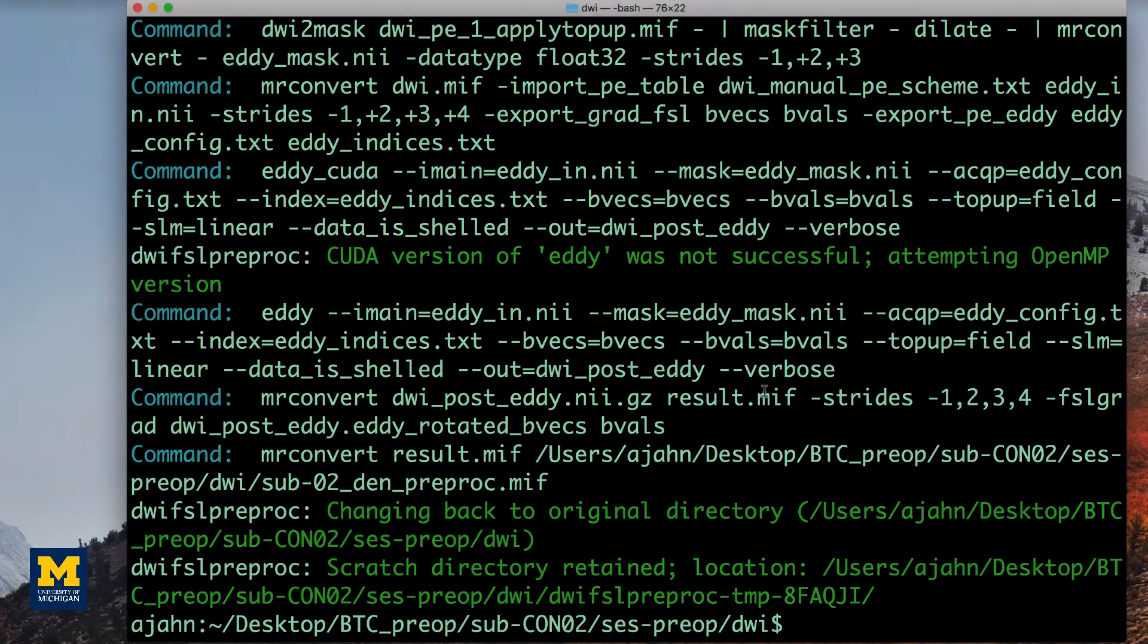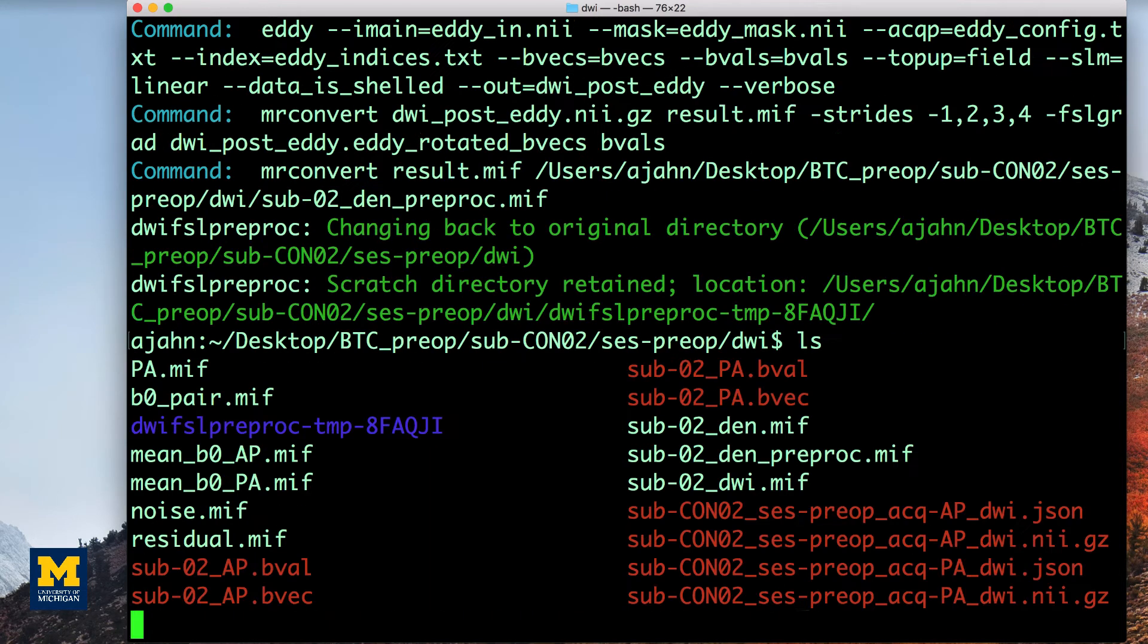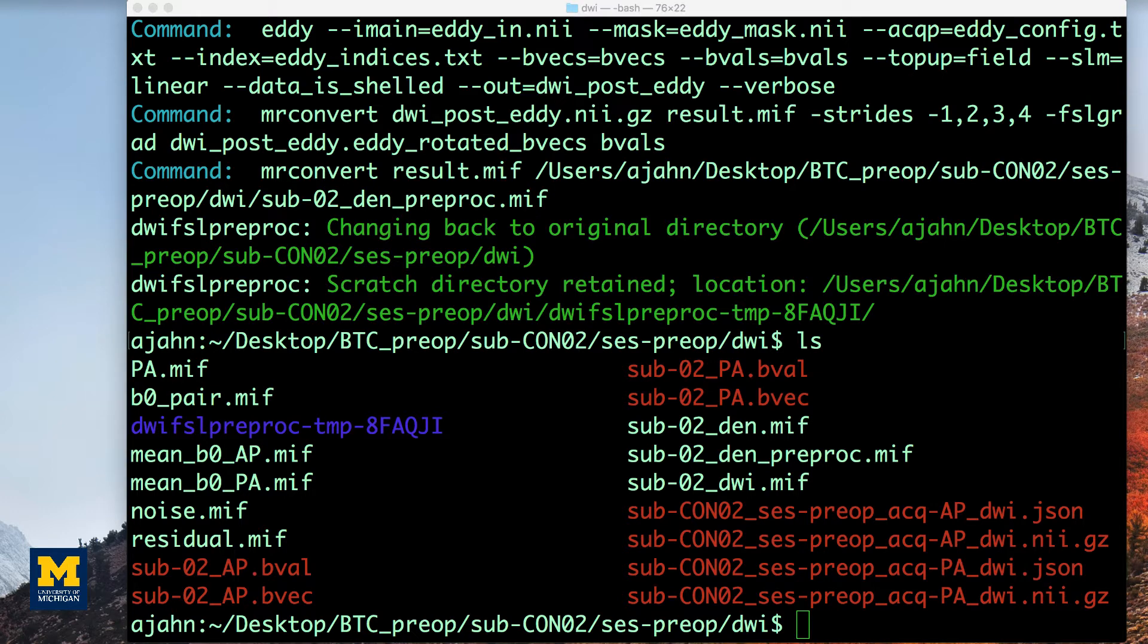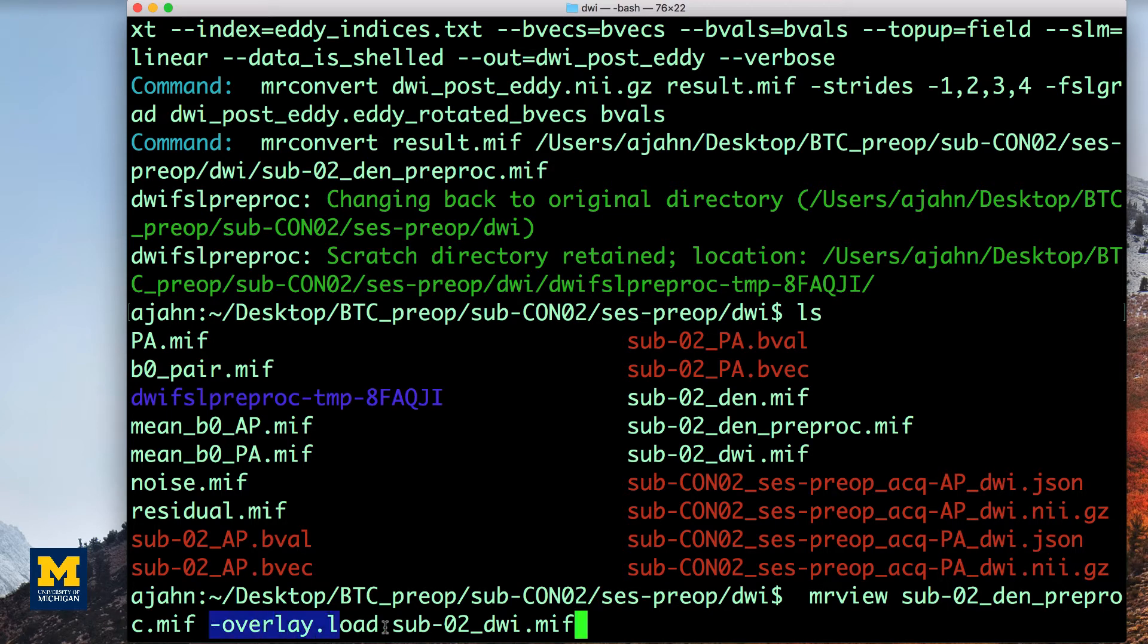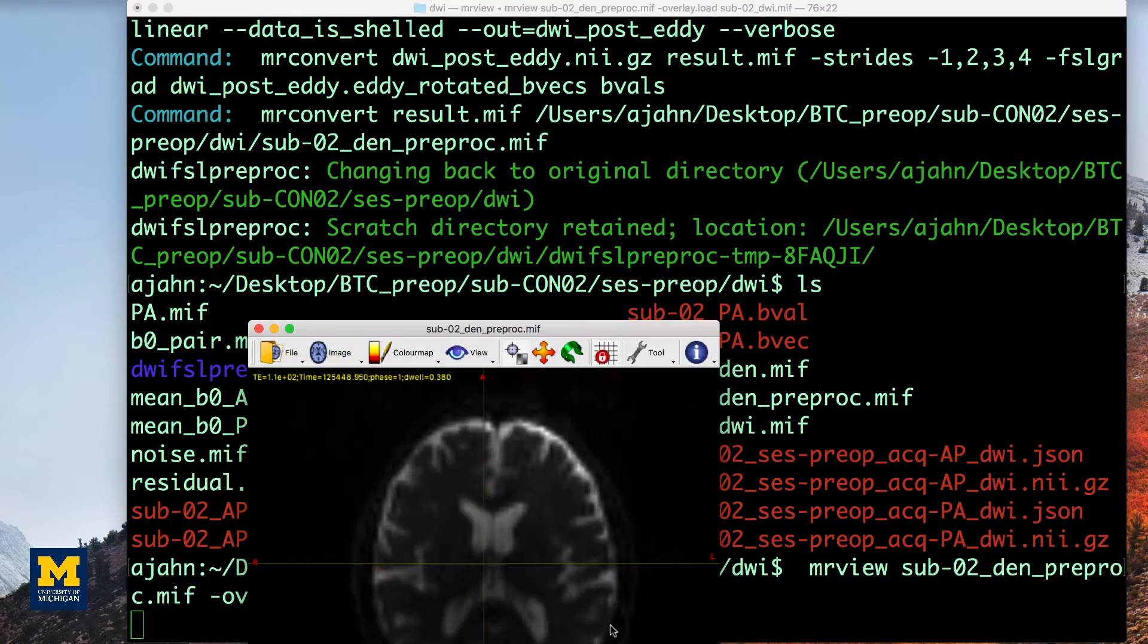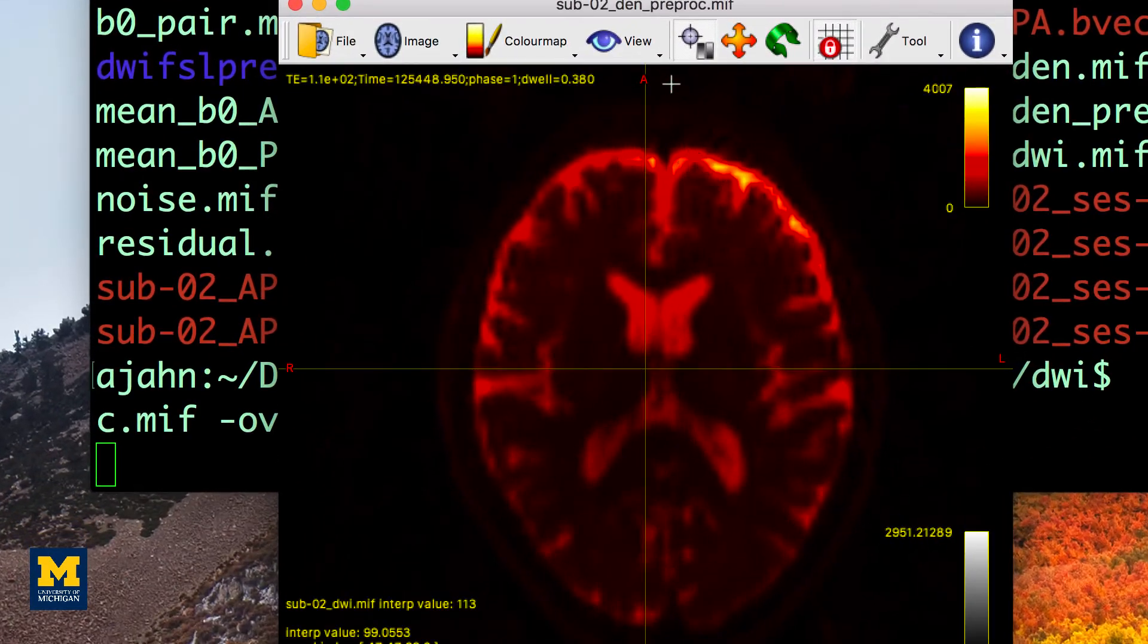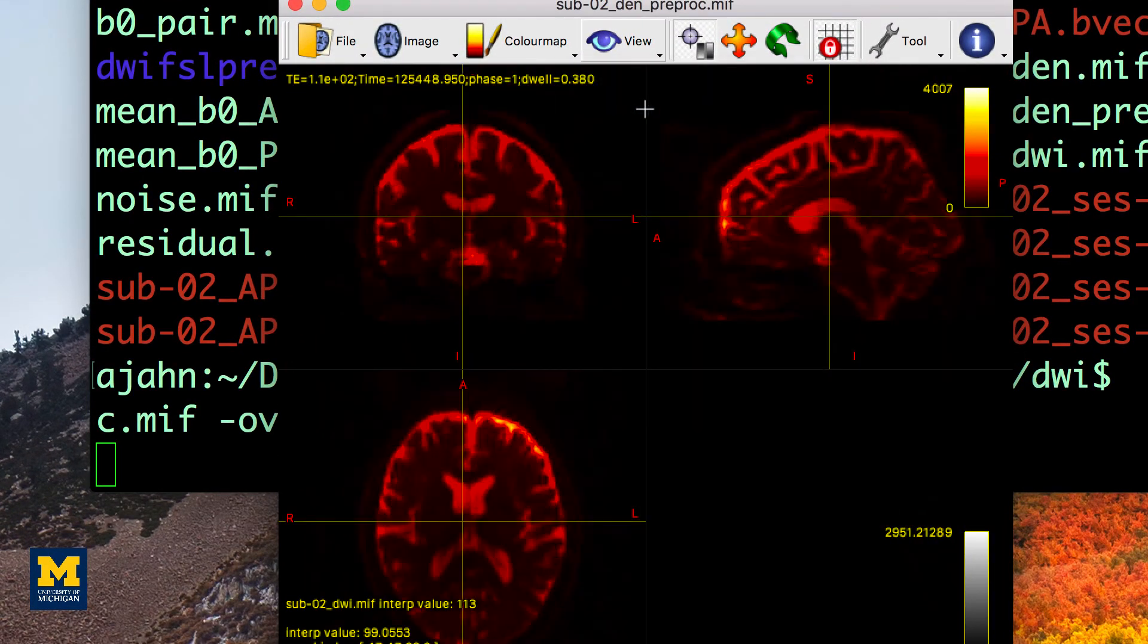When it finishes, examine the output to see how eddy current correction and unwarping have changed the data. Ideally, you should see more signal restored in regions such as the orbital frontal cortex, which is particularly susceptible to signal dropout. If we use this MRview command, we use dash overlay load to load the original data on top of the preprocessed data. This command will display the newly preprocessed data with the original diffusion data overlaid on top of it and colored in red.